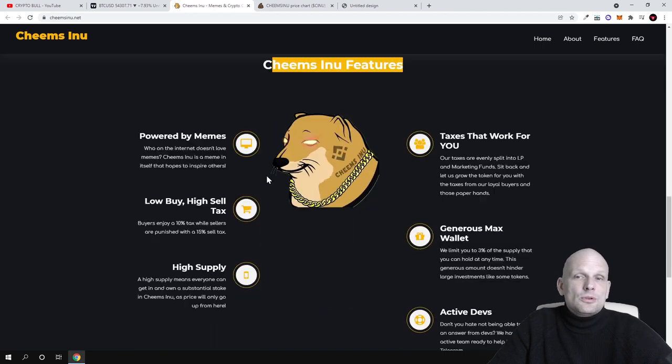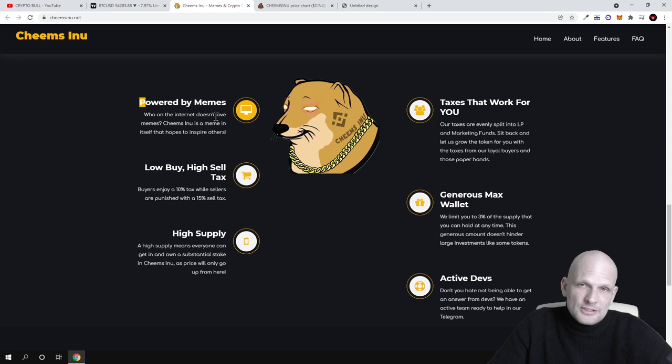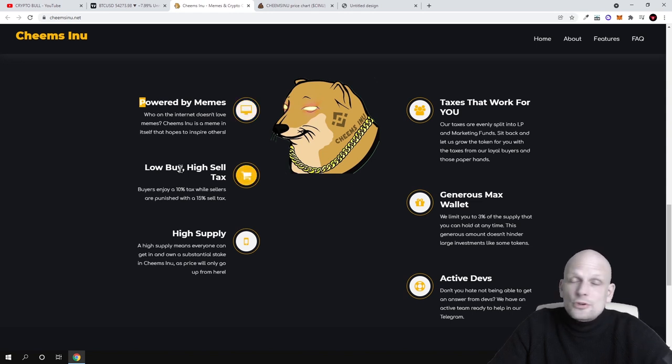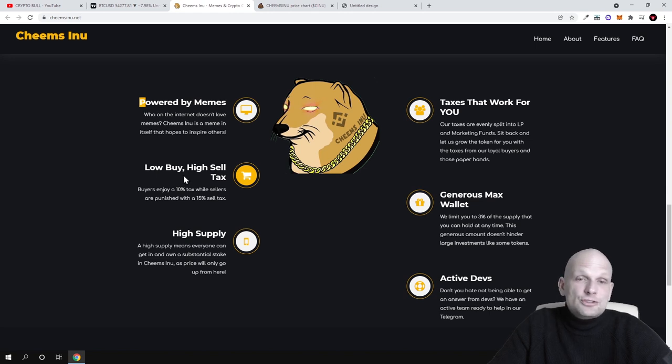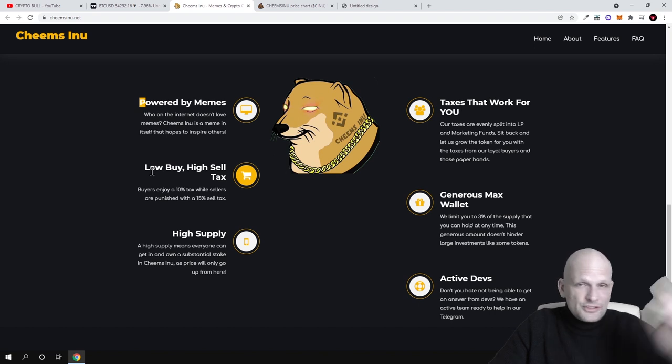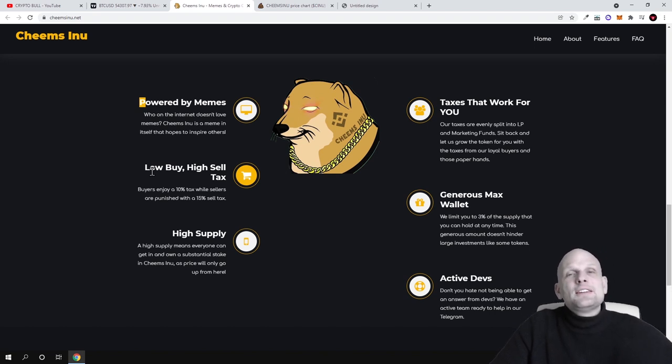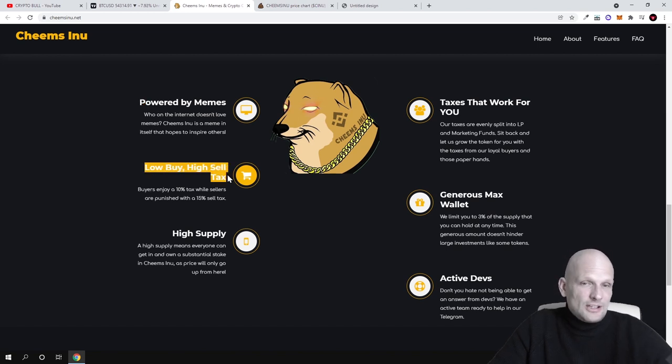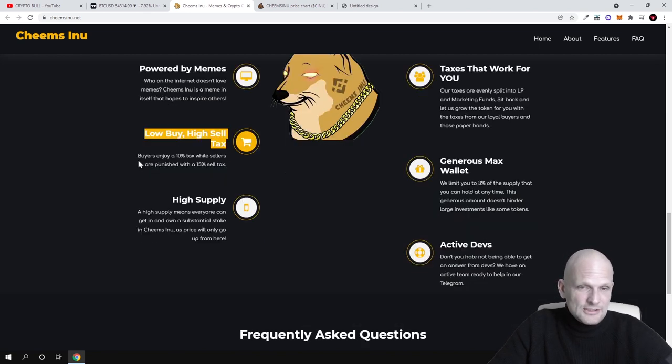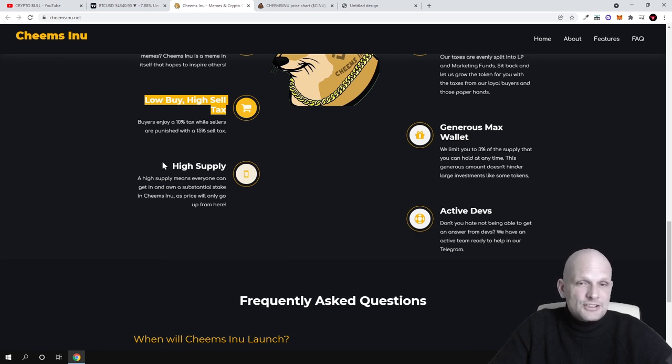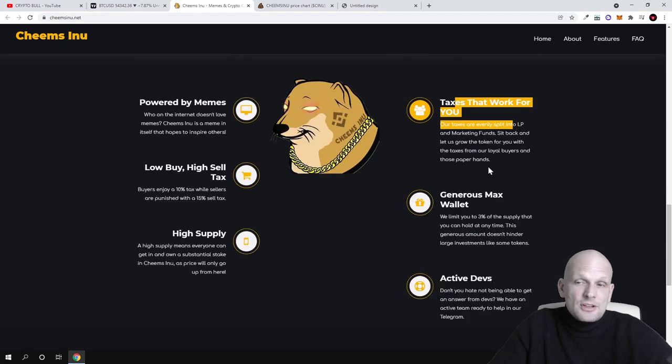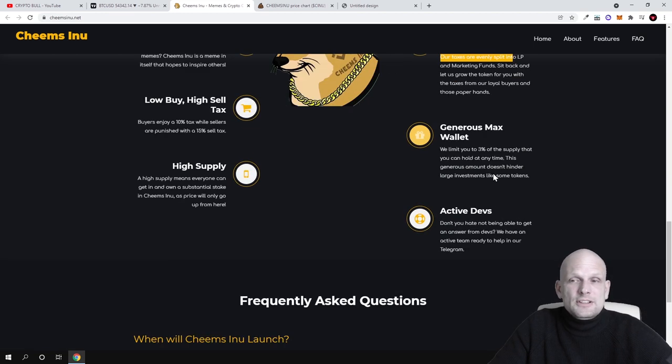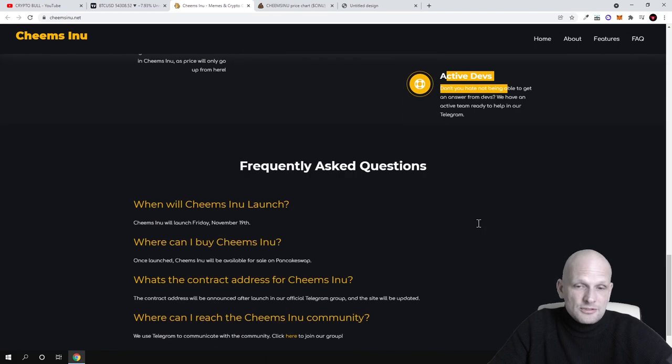As you see, Chim's Inu features: powered by memes—obviously a meme coin, but people are investing in them. That's why I'm also throwing a couple hundred dollars into these new projects. If one of these projects explodes, it will cover all losses for projects which haven't exploded and still give you profits. Low buy and high sell tax, as I mentioned, is to make people hold who are investing in these projects. High supply tax that works for every holder who is holding this, and there's a generous max wallet and active devs—the development team stands behind this project.